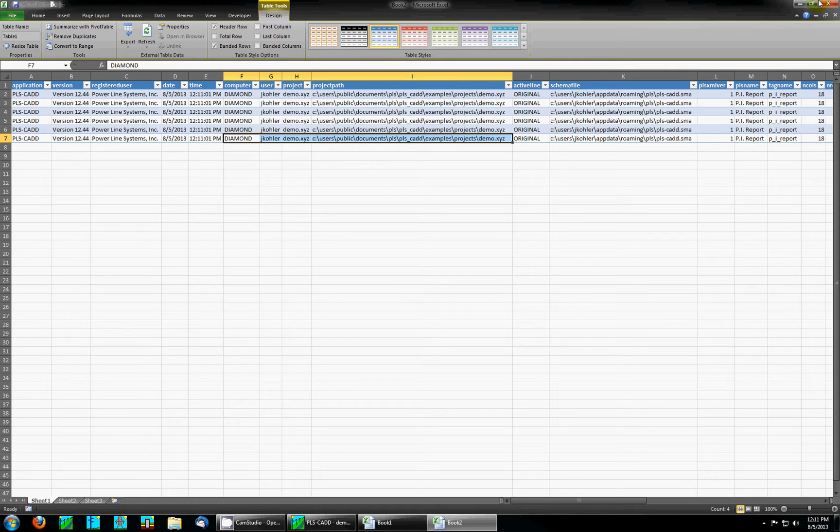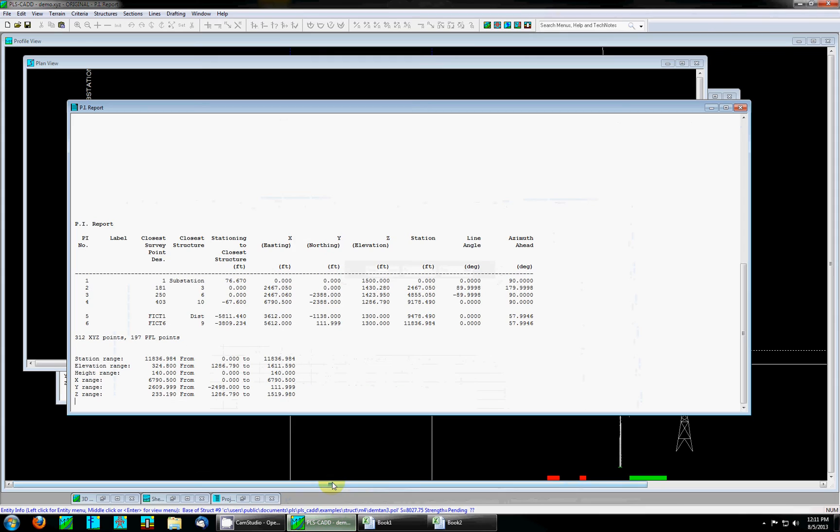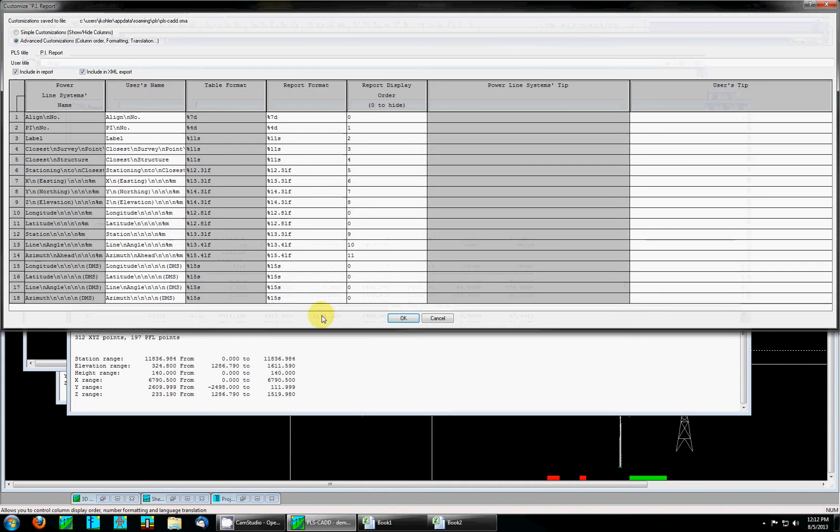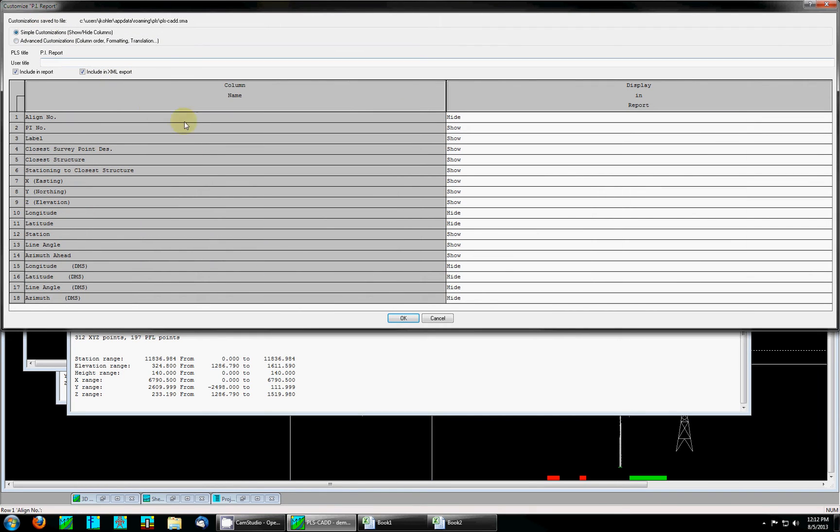Now I'd like to show some simple customizations in PLSCAD. If we open PLSCAD back up and right-click in the report and hit the customize option, and then click on simple customizations in the upper left, you'll notice that a lot of the data fields have hidden in here.